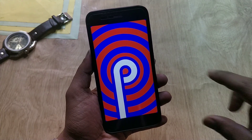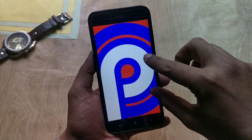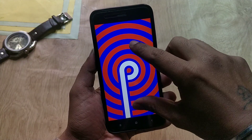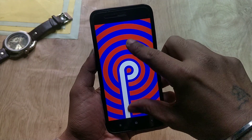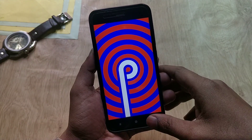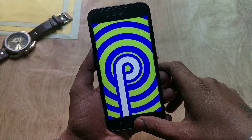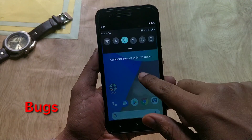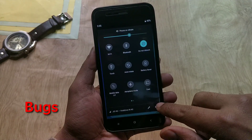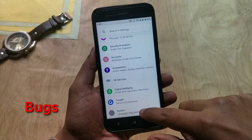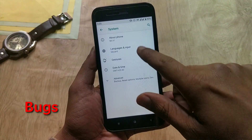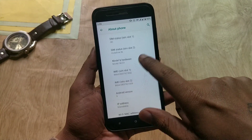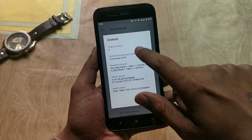Hey guys, welcome back. In this video we're going to talk about the official stable update of Android 9.0 Pi for Xiaomi Mi A1. I'm going to tell you all the bugs the Mi A1 has with the Pi update. First, let's go to Settings > System > About Phone — as you can see, Android version is 9 Pi.